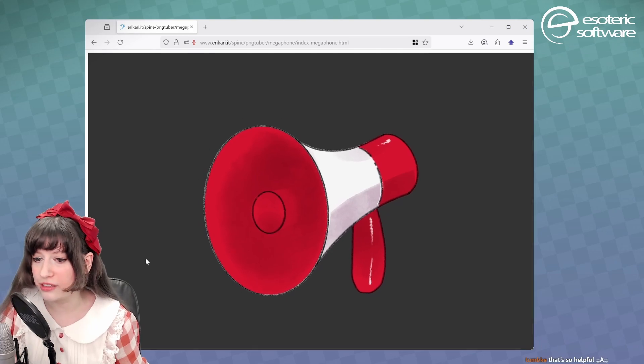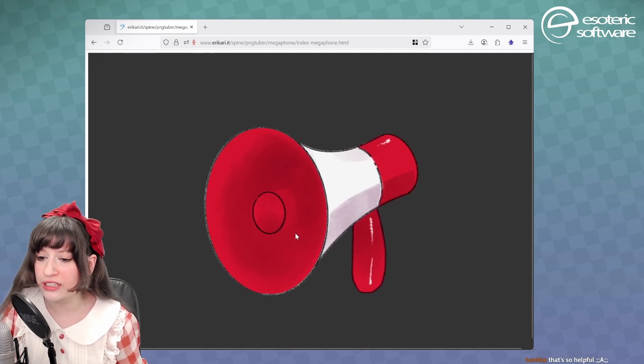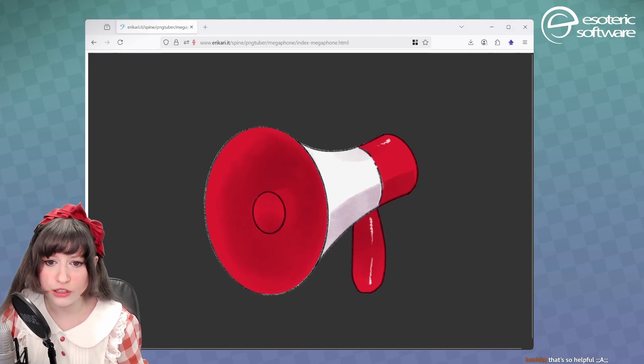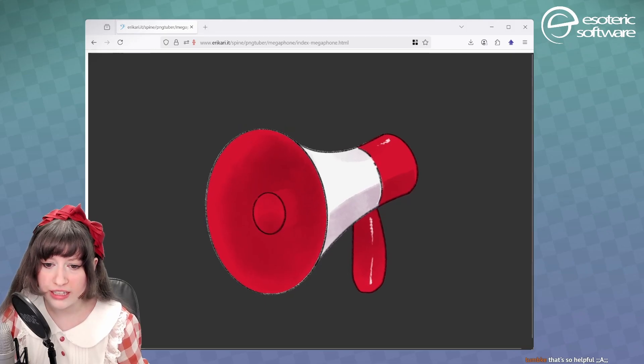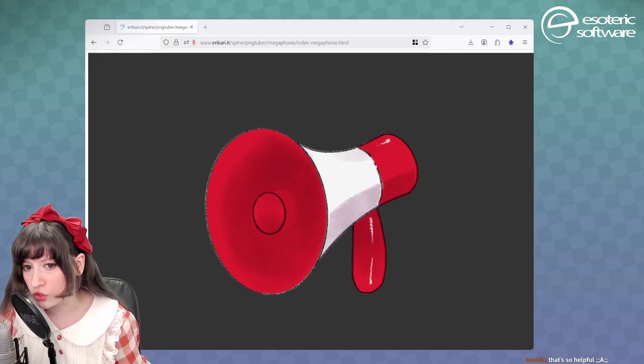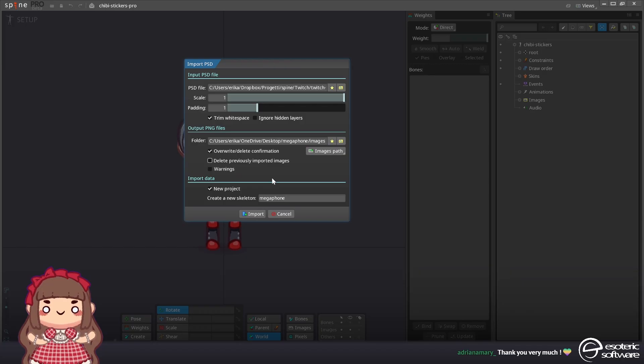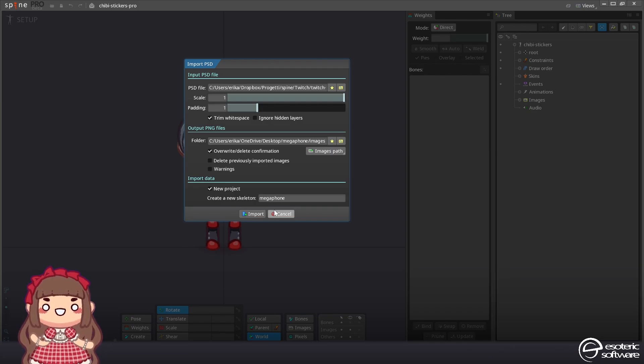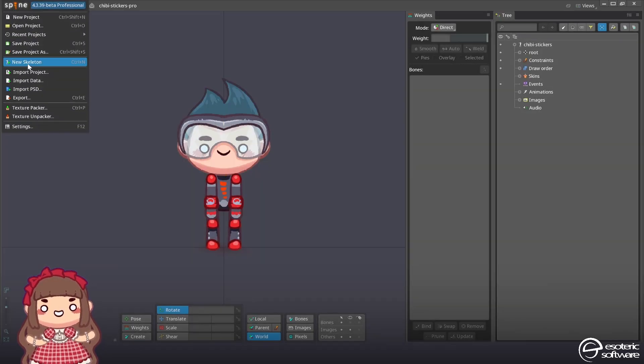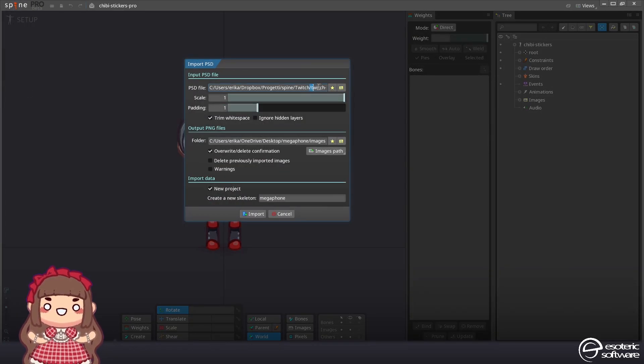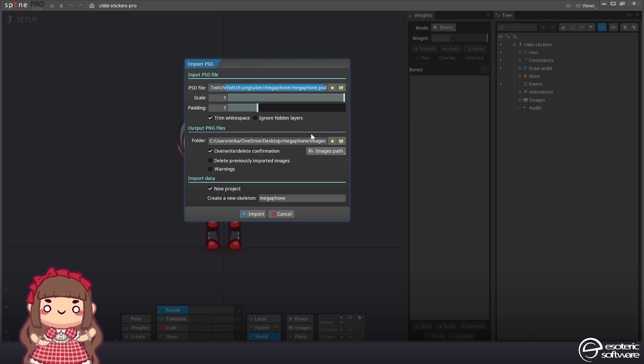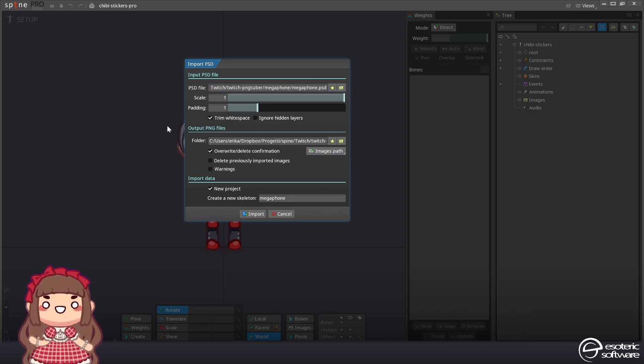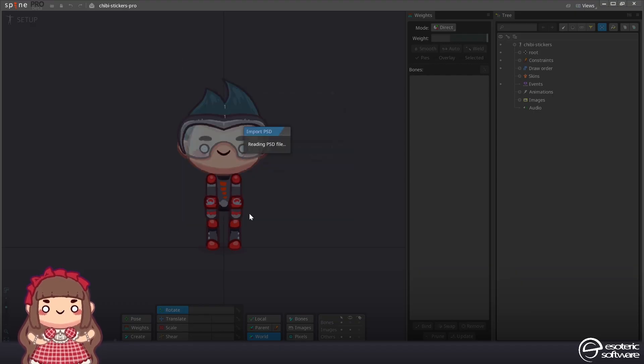We'll start first by importing the PSD that I included in the folder called the megaphone. It should open import PSD. This is on windows. If you're on mac you have to instead go to spine import PSD. Then I want it to export to the PSD path because that's great and I'll just import that.